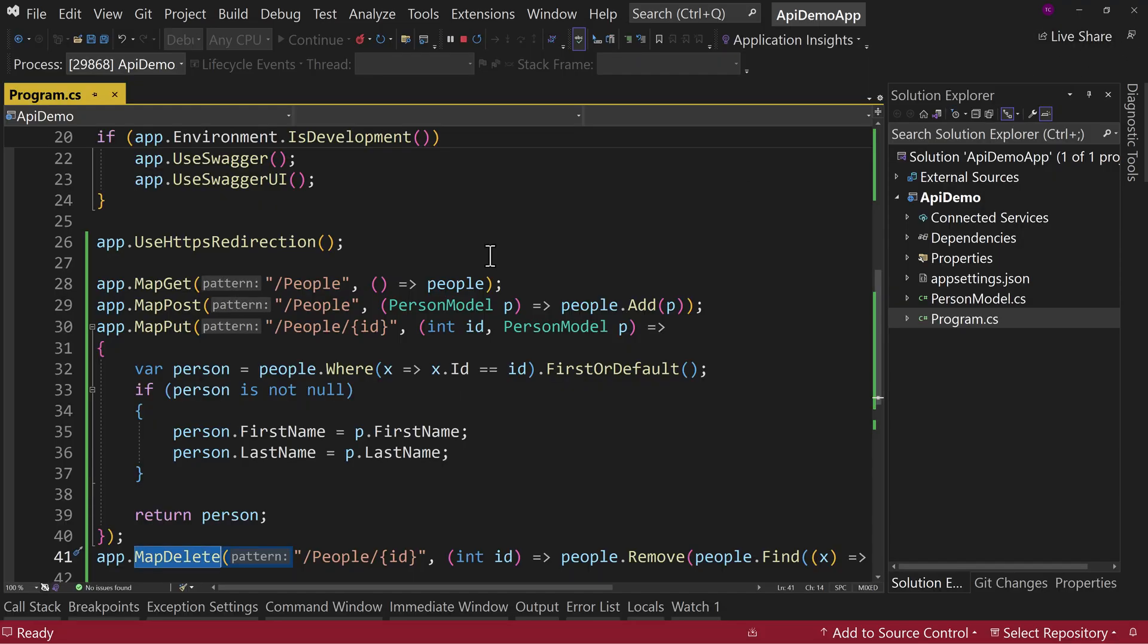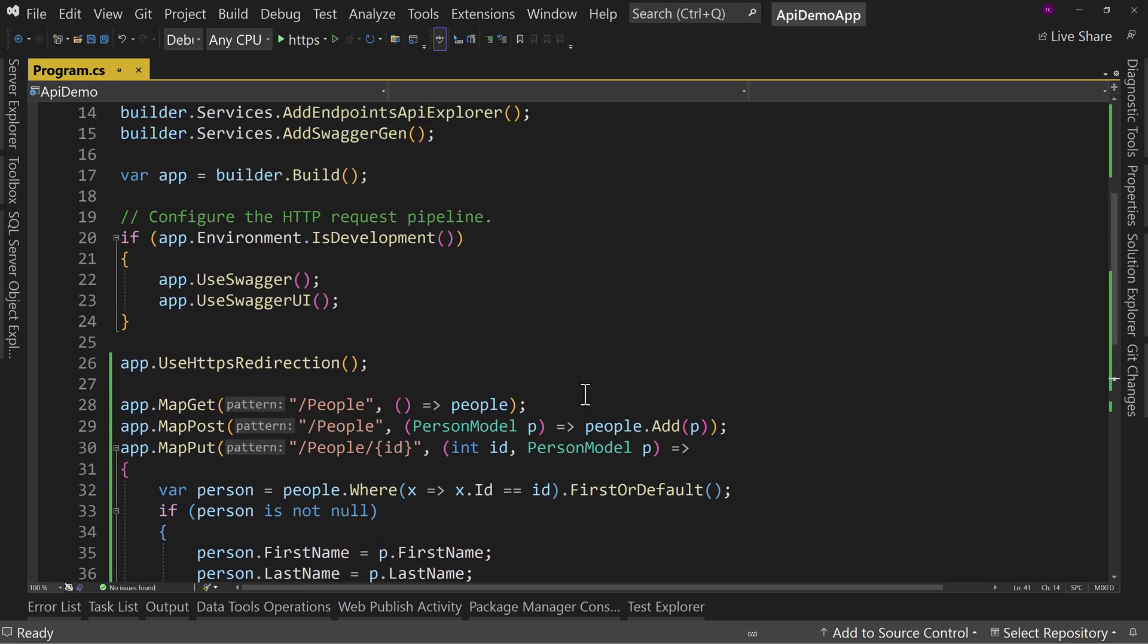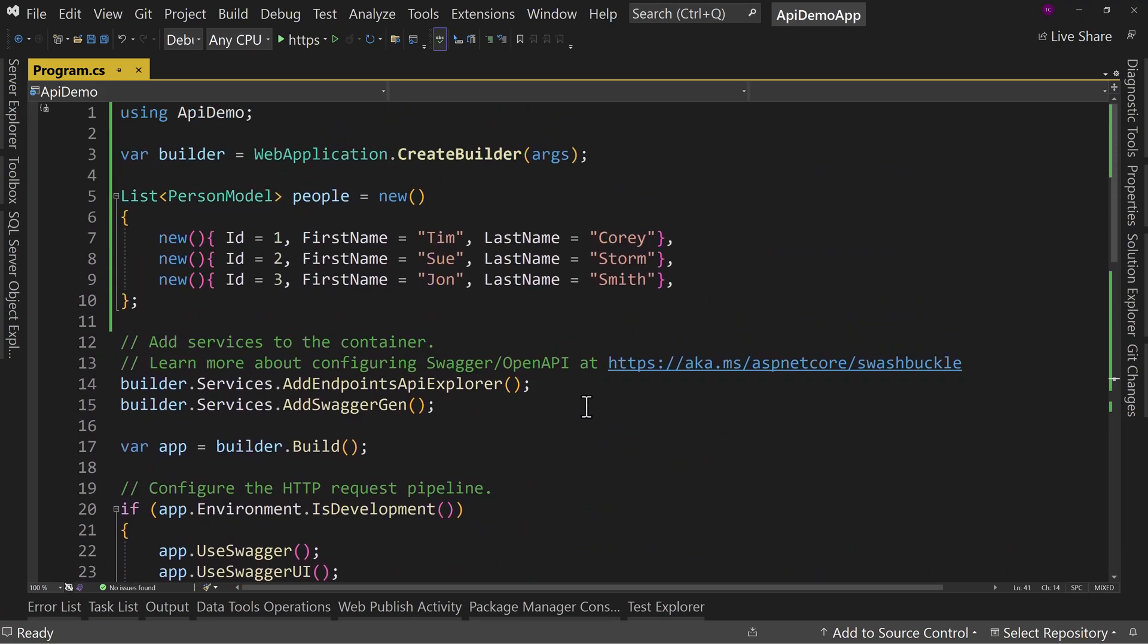But we want to go beyond that and learn how to use this new HTTP file. Because this works not just with your own APIs, but with any API, including an API that's external to you or your company. So let's just say we're using an API and you want to document how it works or even test how it works.